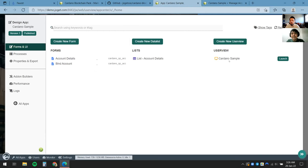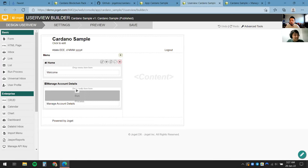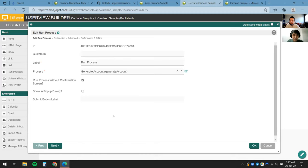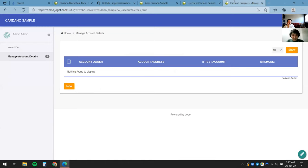Now there's just one last step: expose the process we just created. I'll come back and edit the User View. We've seen the Form Builder and the Process Builder — here is the User View Builder. It's a very familiar drag-and-drop experience. I'll drag in the element, bind it to the process we created, call this Generate Account, click OK, and Save.